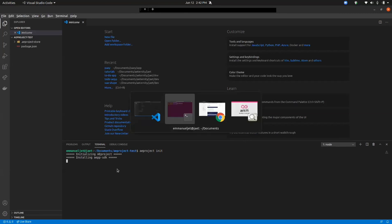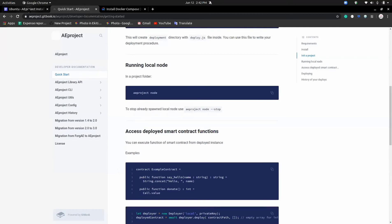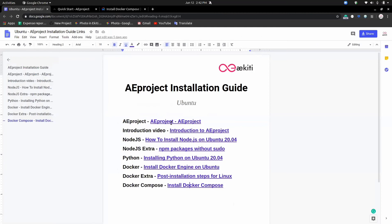While we're waiting for this, I'm going to go over the guide link again. This link is for the official AEproject webpage. This link is to introduce you to AEproject if you don't know about it. This link is for installing Node.js on your Ubuntu device, as well as the NPM package manager. Then this Node.js extra link is for running Node.js commands without sudo. The next link is how to install Python on Ubuntu. Then installing Docker Engine on Ubuntu, followed by the Docker extra link for running Docker commands without sudo. The last link is the Docker Compose installation link.